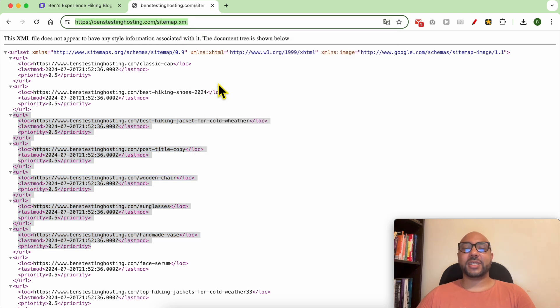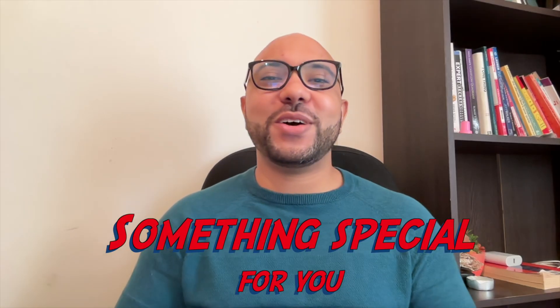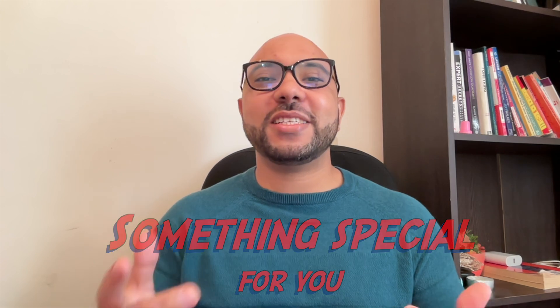You can now add it to Google Search Console, for example. And this is how to find your website sitemap in Hostinger Website Builder.